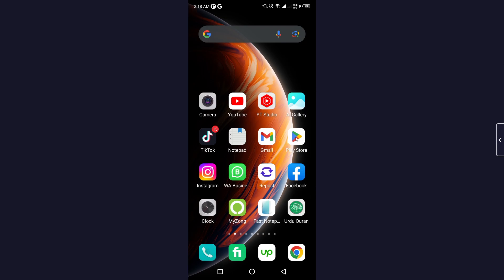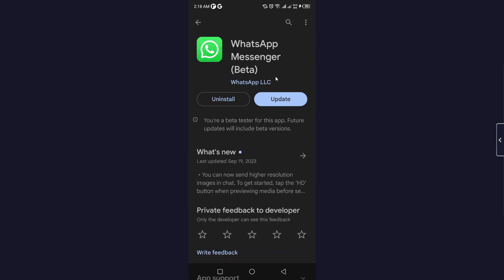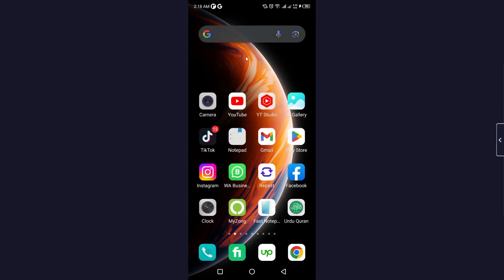The first step you simply need to do is to open Play Store and search for WhatsApp Messenger, and you need to update WhatsApp. Once you update, you simply need to go back and open WhatsApp.